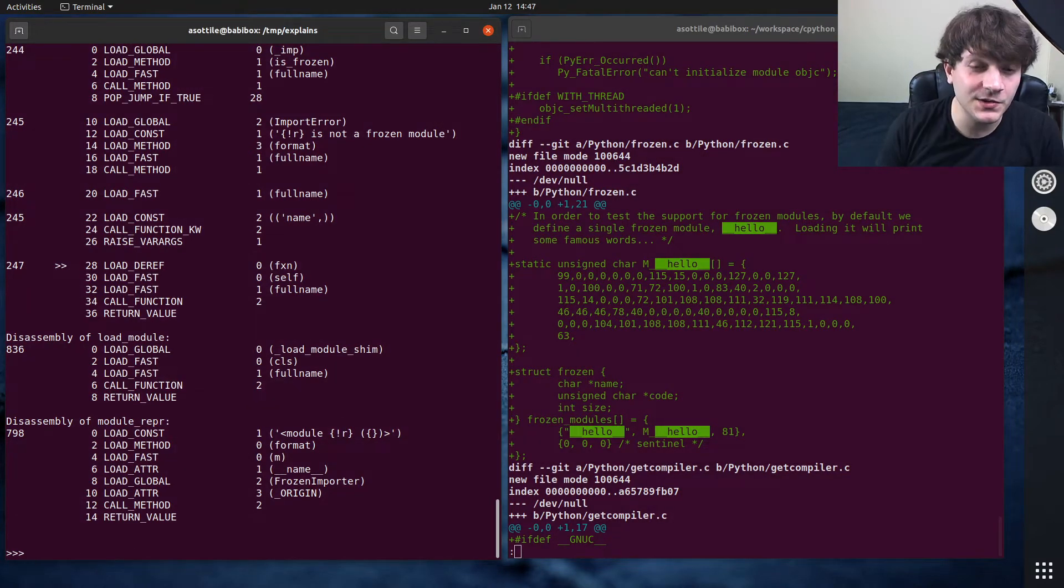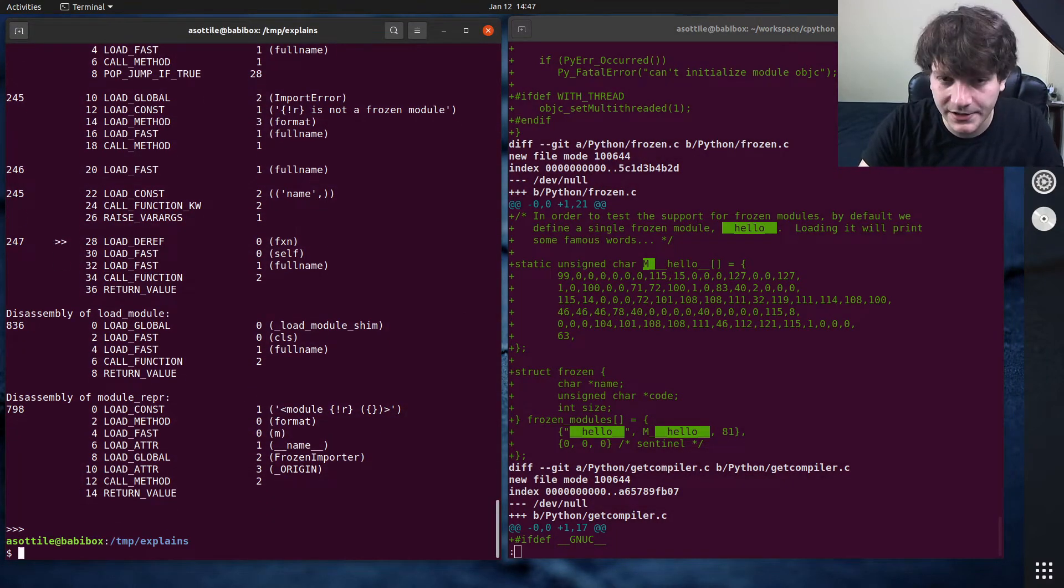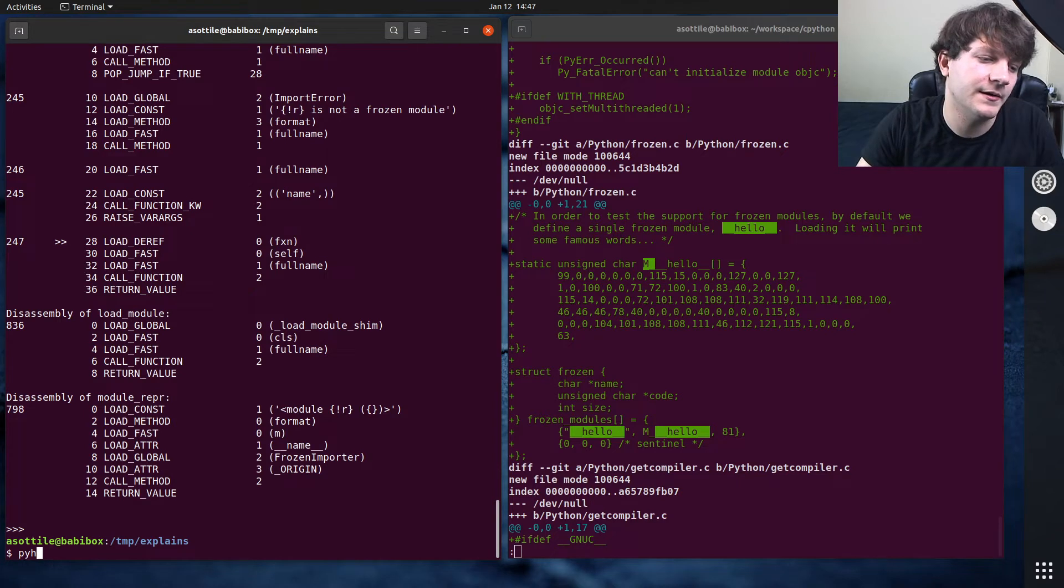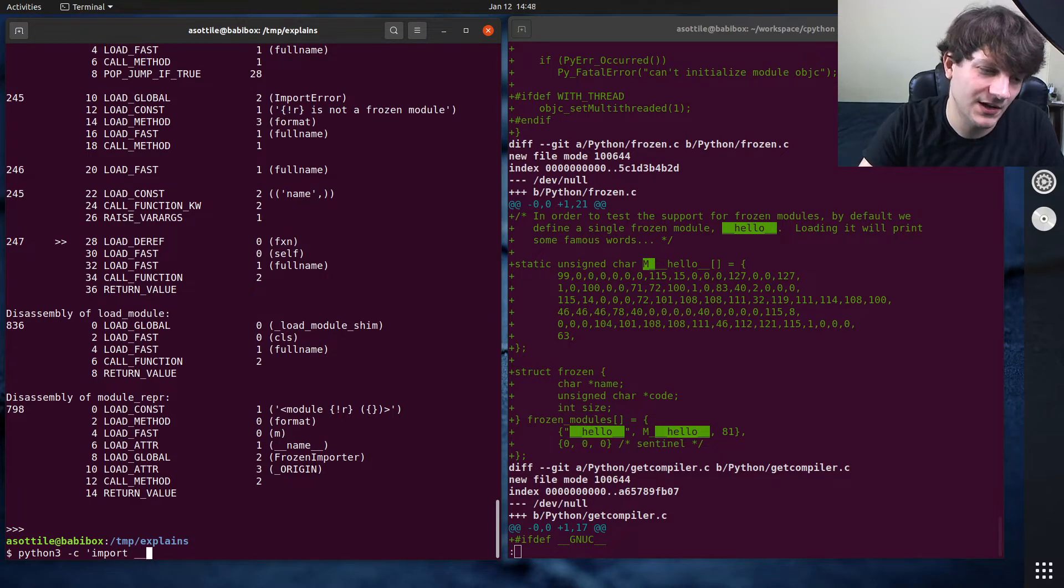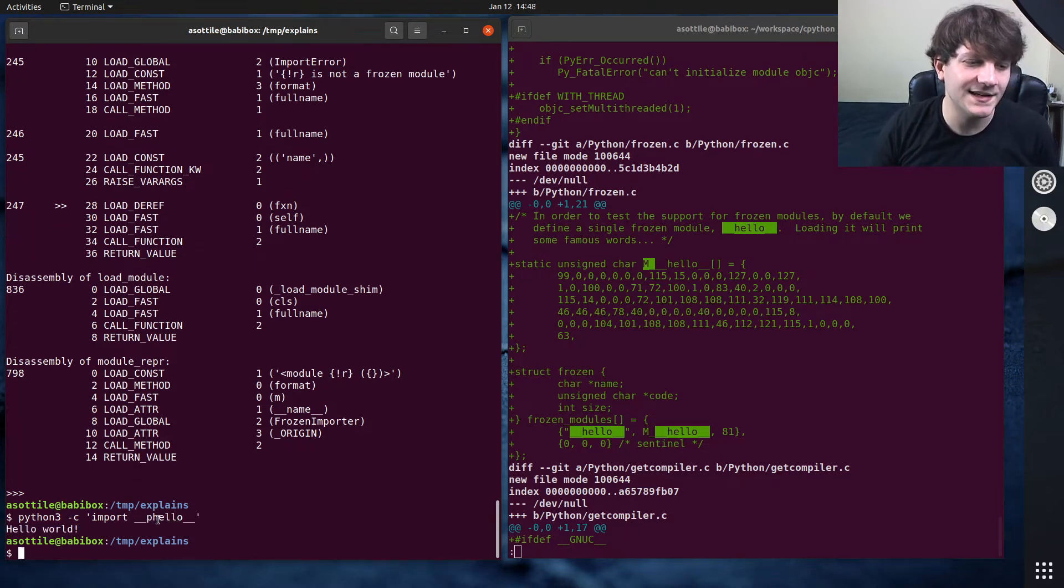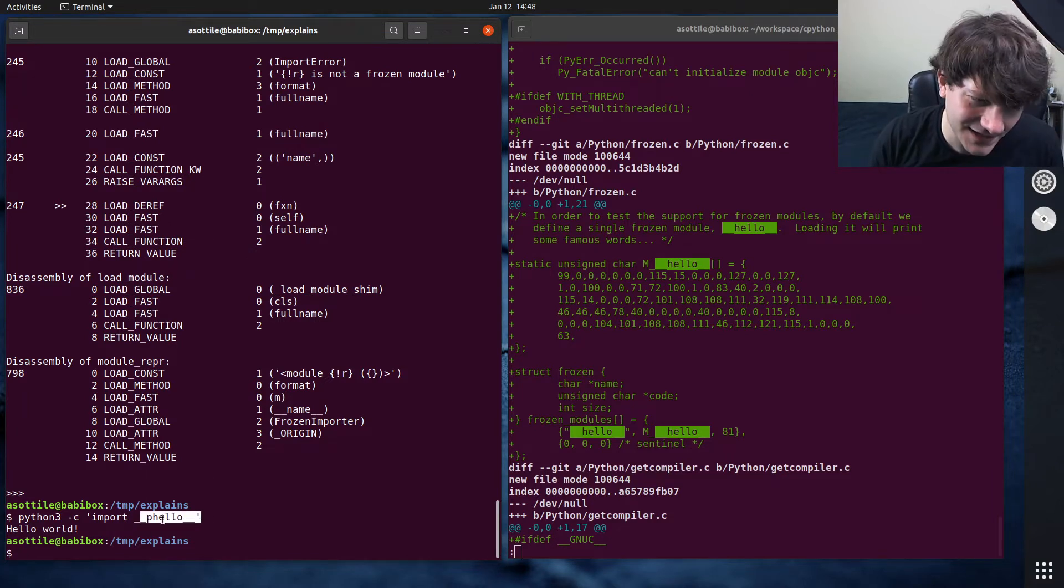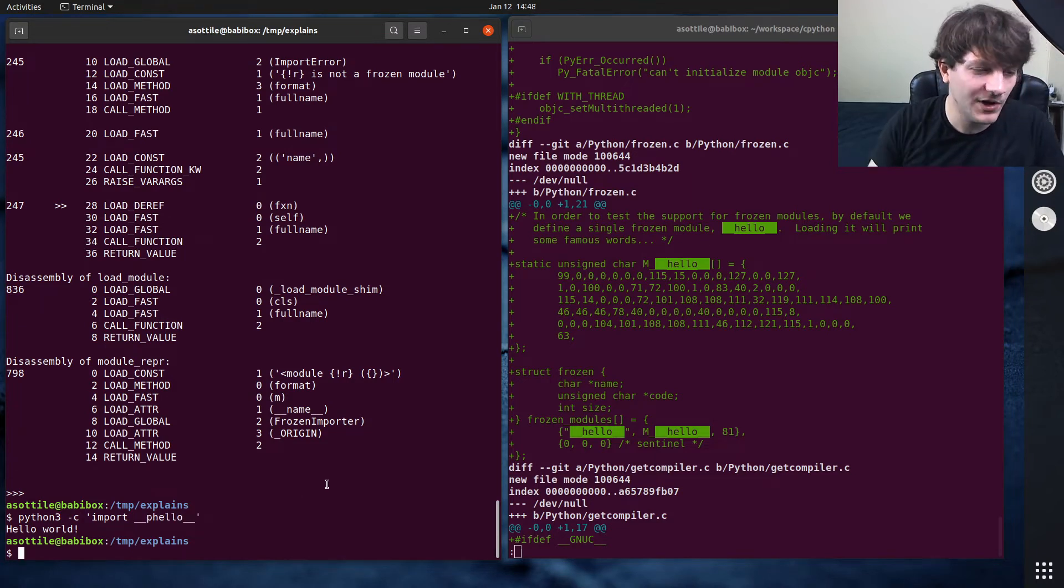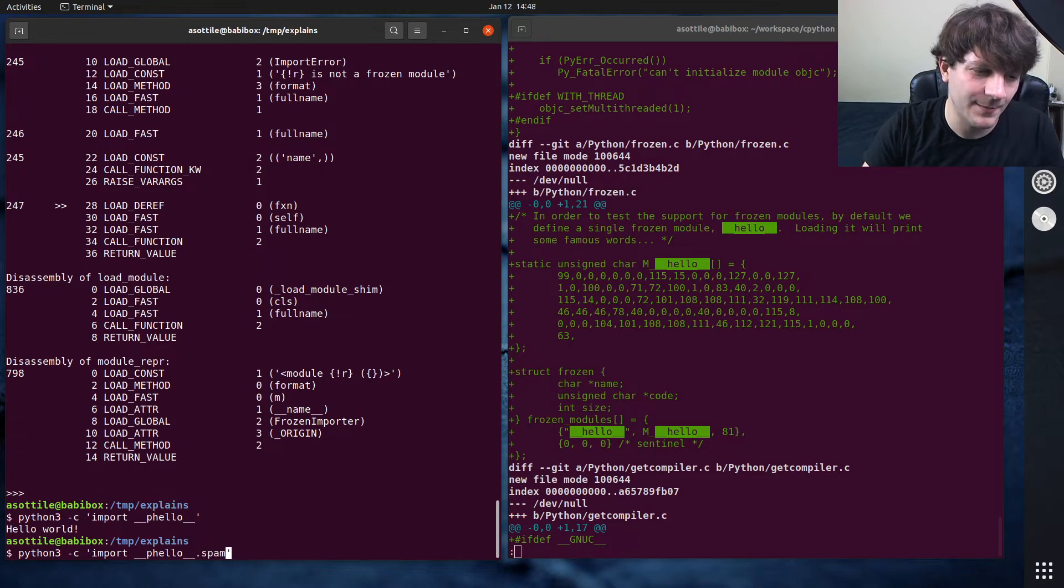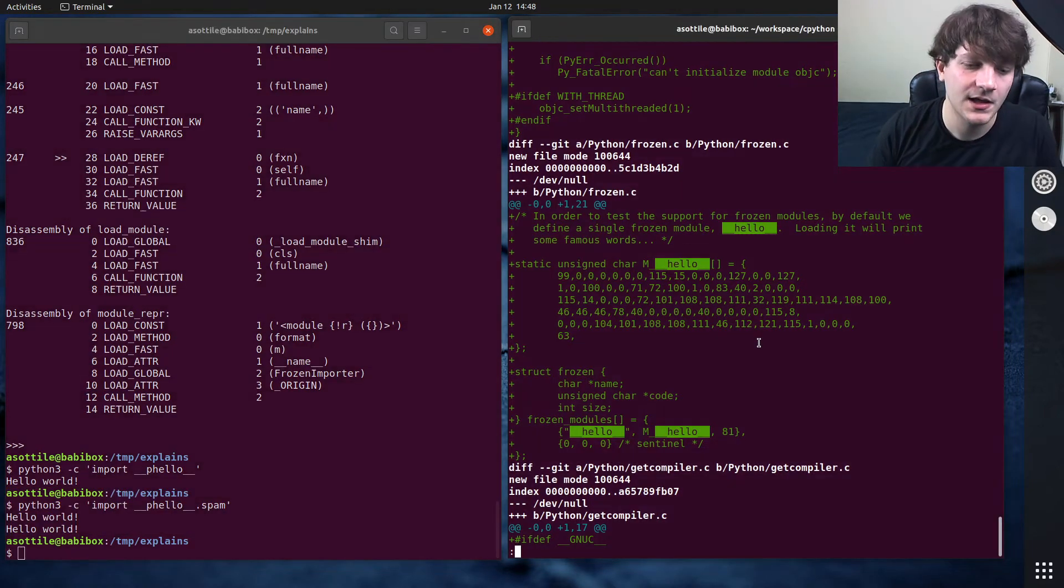There are also a couple of modules that are related to double under Hello. One of them is the phello package. So I have to actually do import phello here. phello is a sub package or it's a package package. So it's a thing that contains an init.py. However, it doesn't actually contain an init.py because it's also frozen in C in the same way. And there's actually phello.spam, which prints Hello world twice, interestingly.